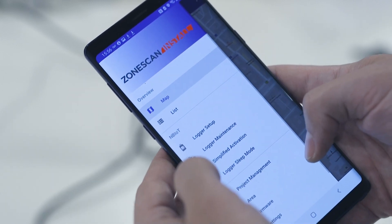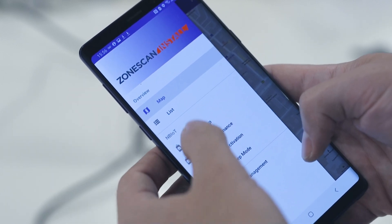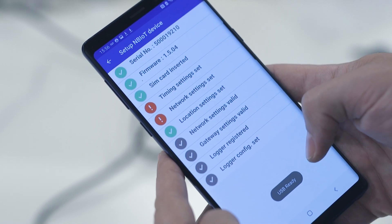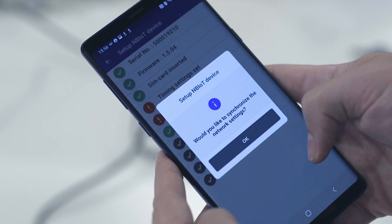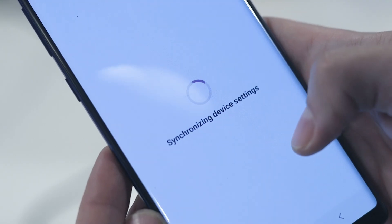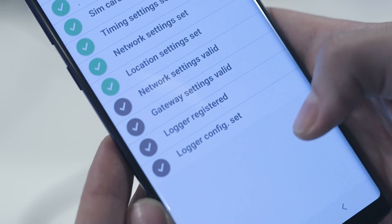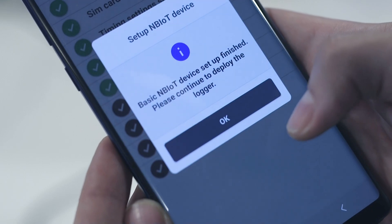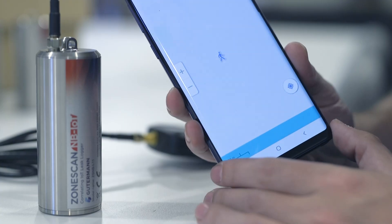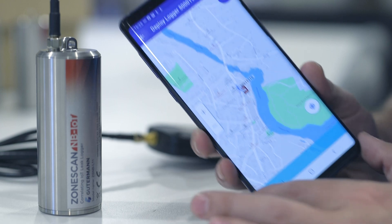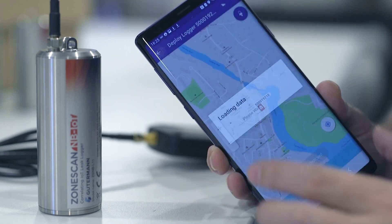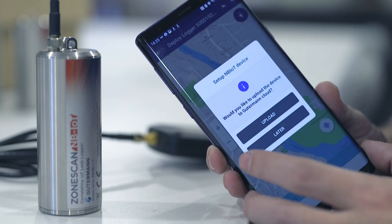Choose Logger Setup from the main menu and proceed through each step until you are asked to deploy the logger. Once a logger is connected via the JIG, the setup process will begin automatically. For initial setup, your loggers may be deployed at any location and moved or redeployed later via the Install App or ZoneScan.net.